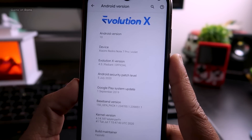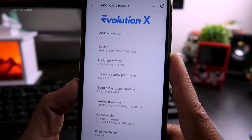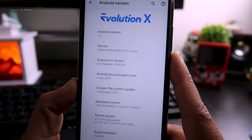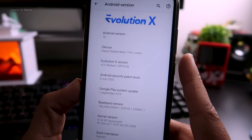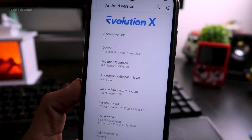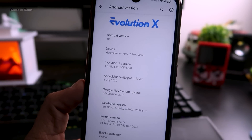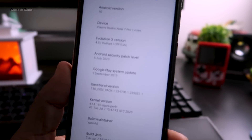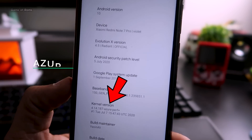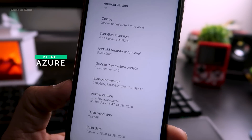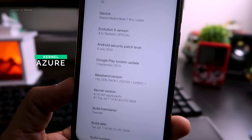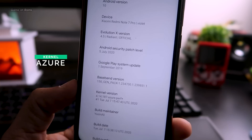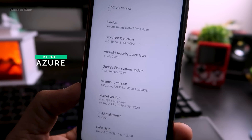Before we dive into the features, let me show you the About section. This is indeed Evolution X 4.5, this is an official build, and the latest security patch is 5th July. You also get the Azure kernel pre-installed — that's a custom kernel you can download and install to enhance your phone's performance, but with this ROM it comes pre-installed.